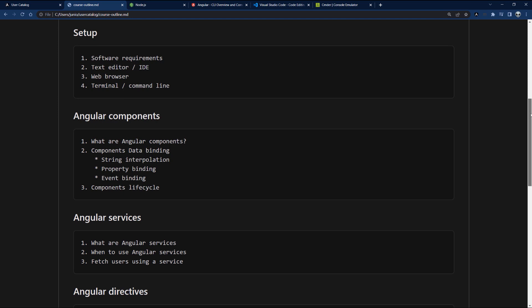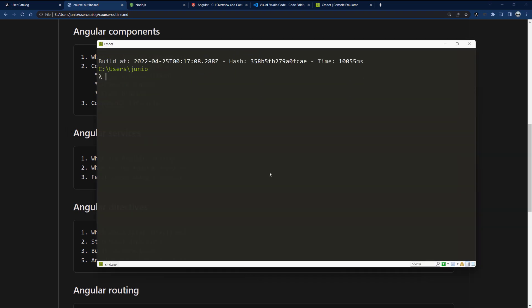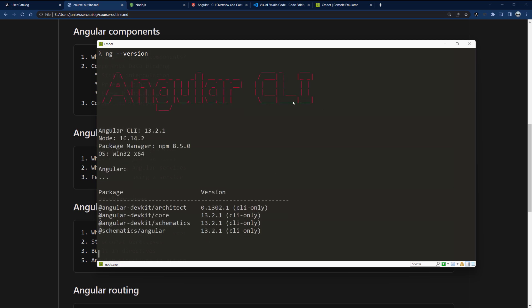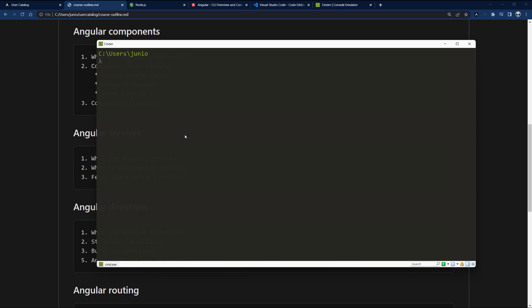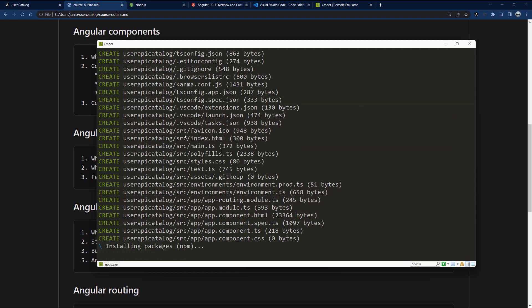Now we're done with setup, so let's go ahead and move on to creating the components and start building the Angular application. I'll switch over to my terminal — I already have Node.js and the Angular CLI installed. Running `ng version` shows the Angular CLI and Node 16.14.2. To create a new Angular application I'll run `ng new user-api-catalog`, answer the questions — yes to routing, and CSS for styling — and it will generate all the files.